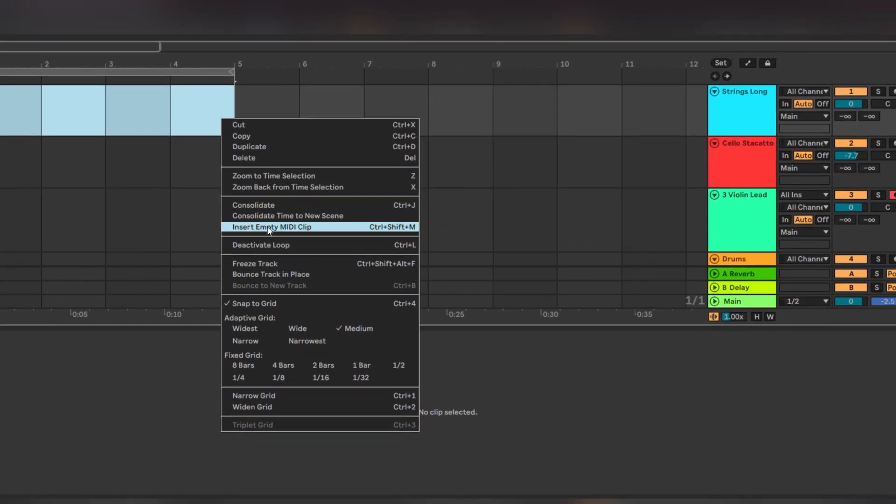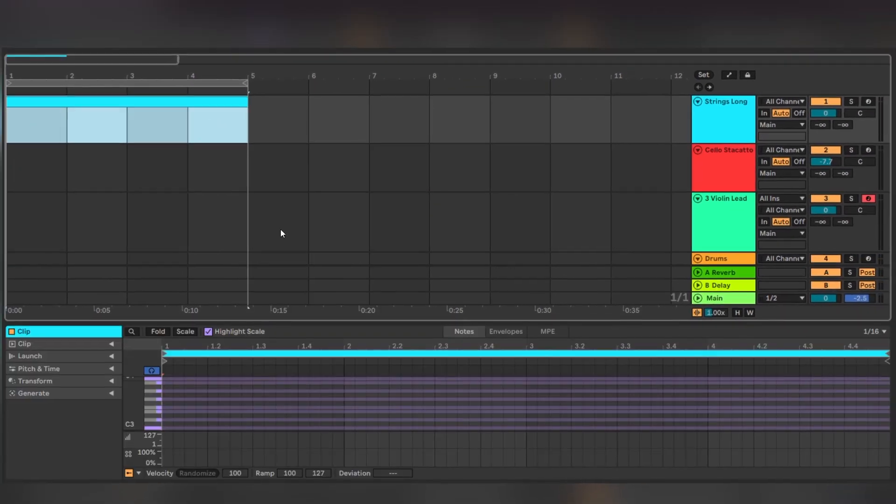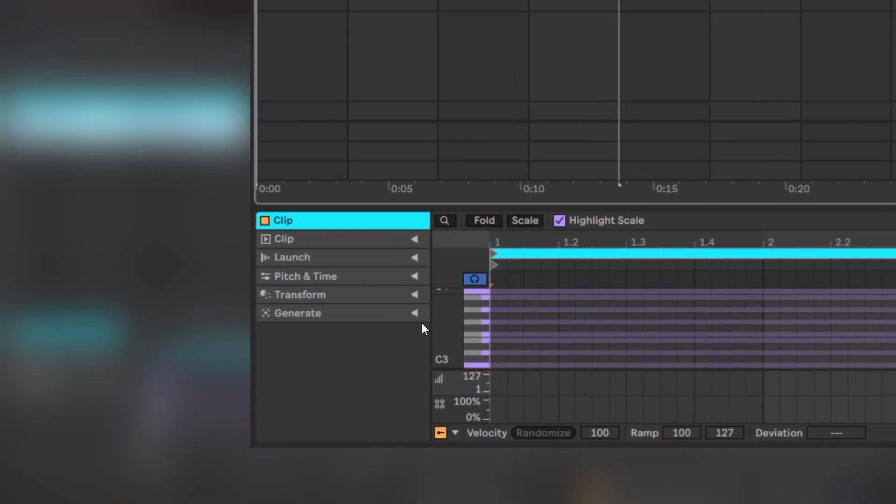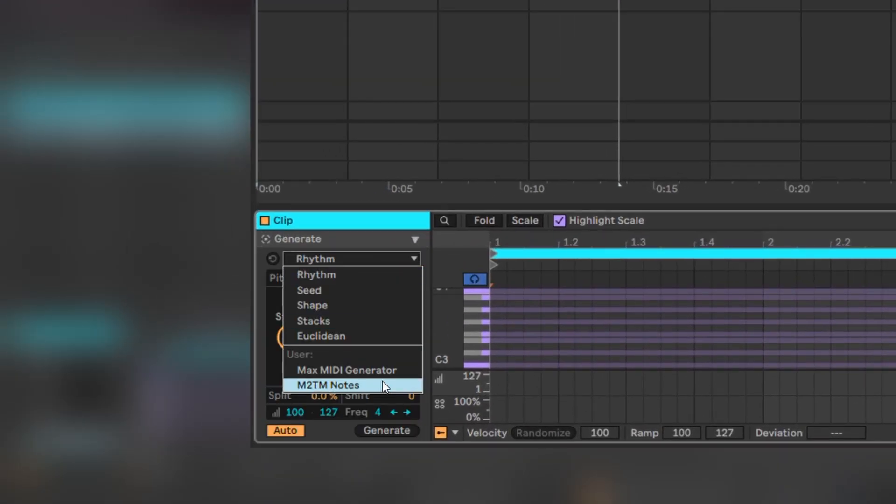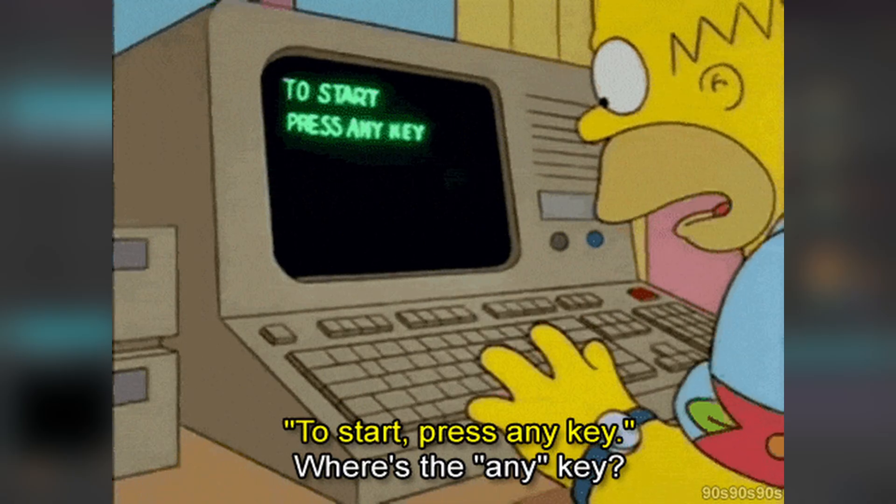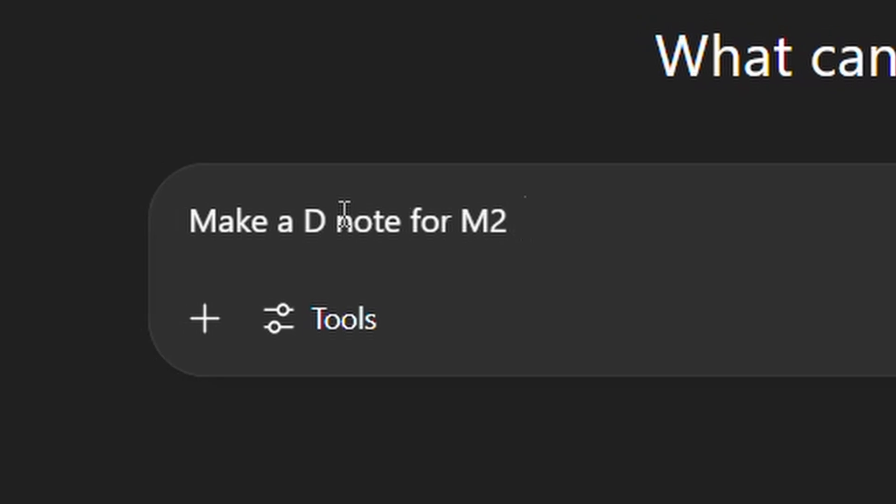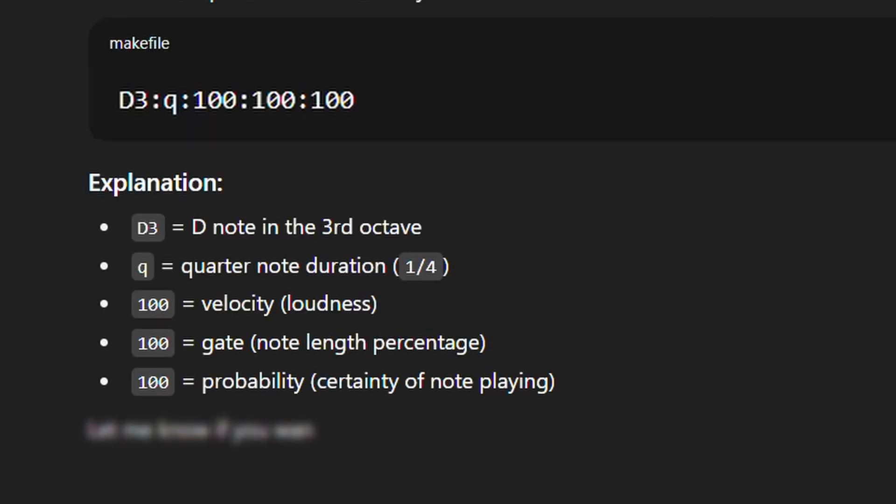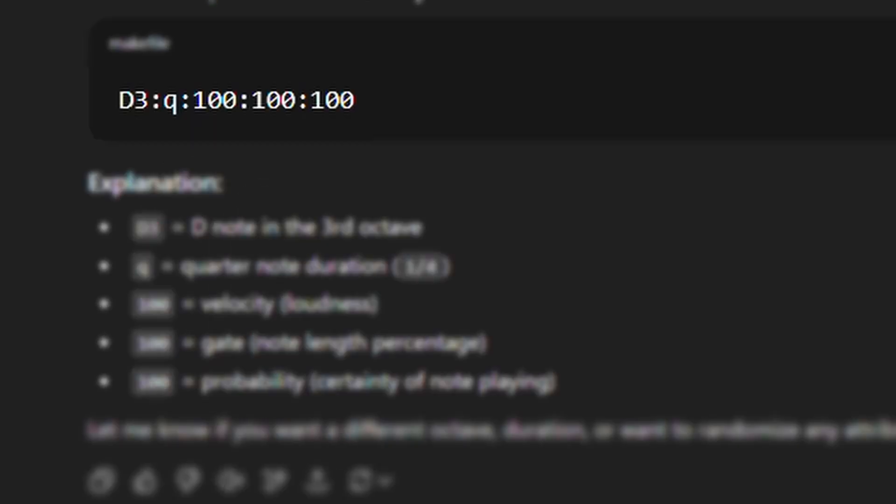You can select any MIDI clip, hover down to the Generate tab and select M2TM Notes to get started. Now if we ask it to make a D note, it will generate an expression or a statement with 5 parts separated by a colon.